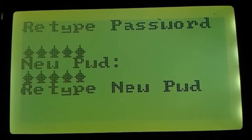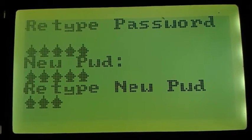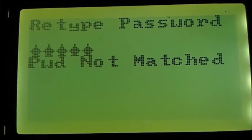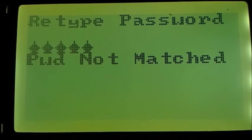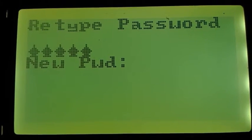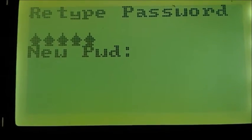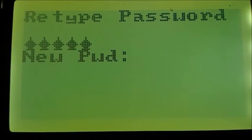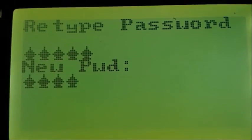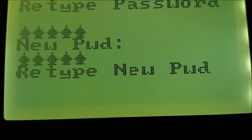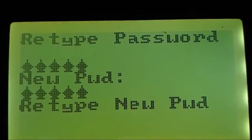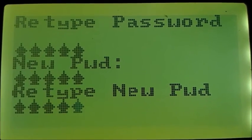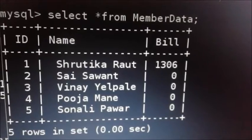Now if user presses wrong password than previous one, password not matched message is displayed on the screen. Then it asks to retype the password. Now if user enters right password for confirmation, then password is saved.